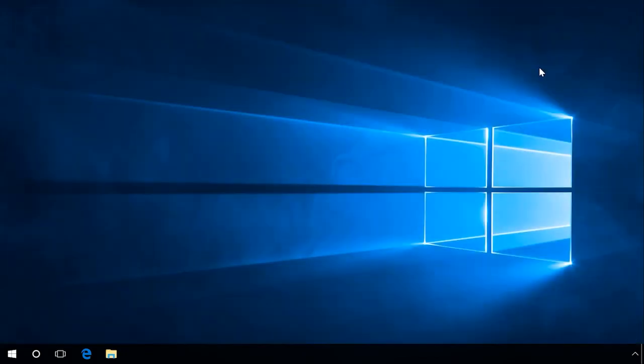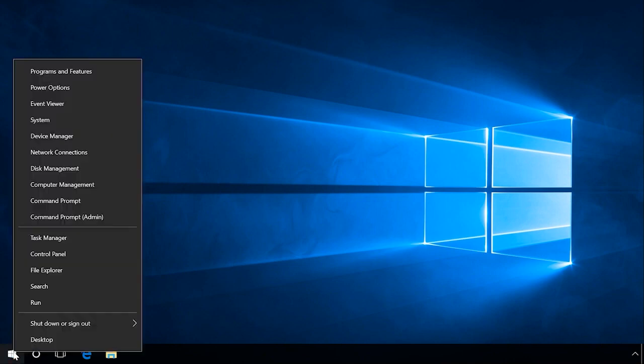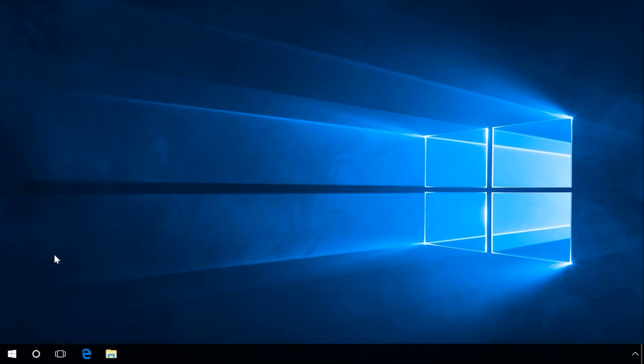To open Control Panel in Windows 8 or 10, right-click on the Start menu or press the key sequence Windows Plus X. In the list that opens, select Control Panel.